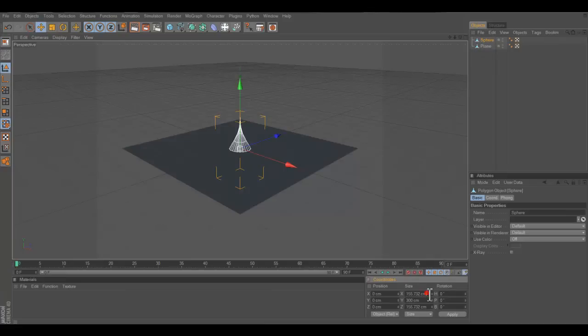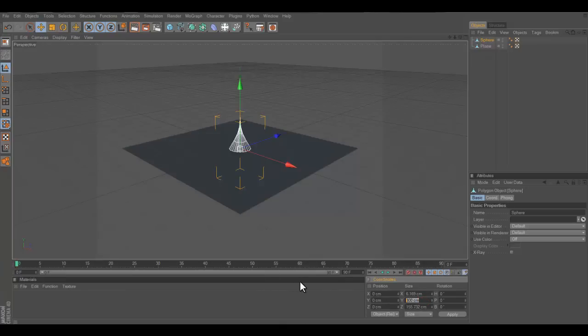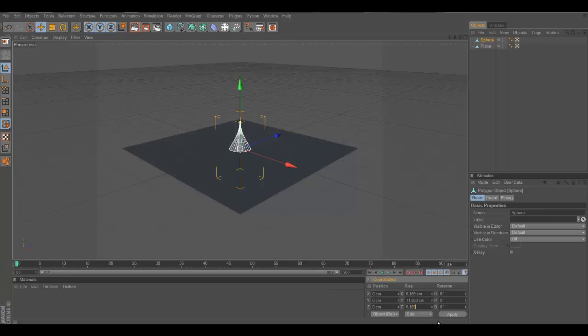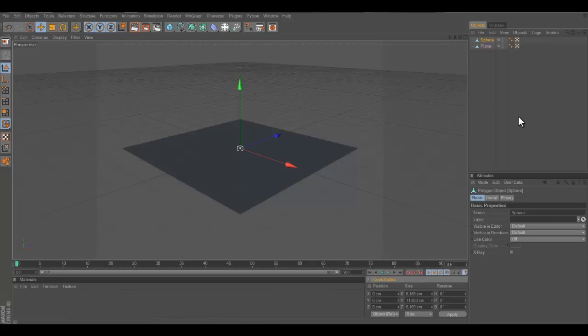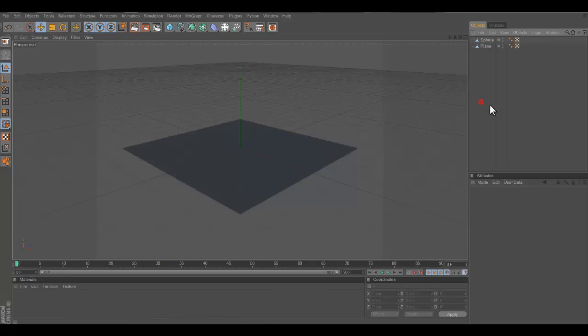So we're going to change it to 6.169 and 11.83 and 6.169, the XYZ. Small enough, good, can't see it.